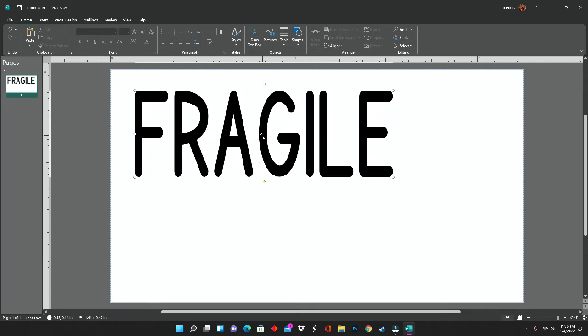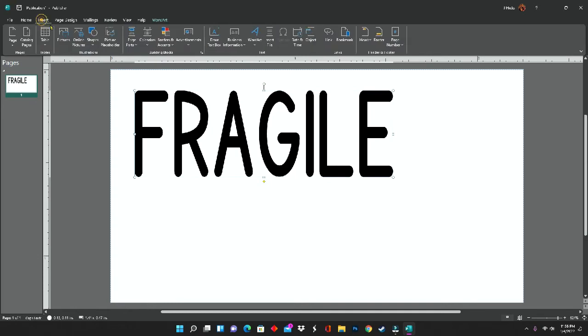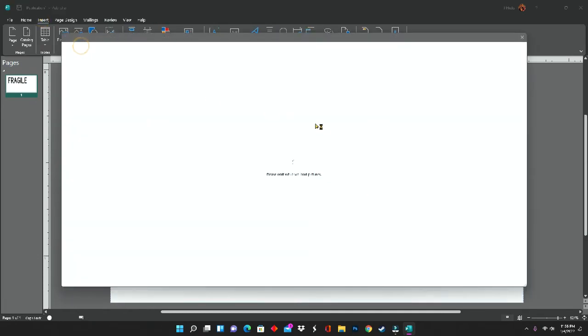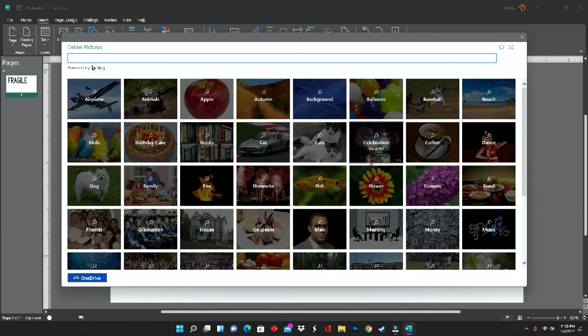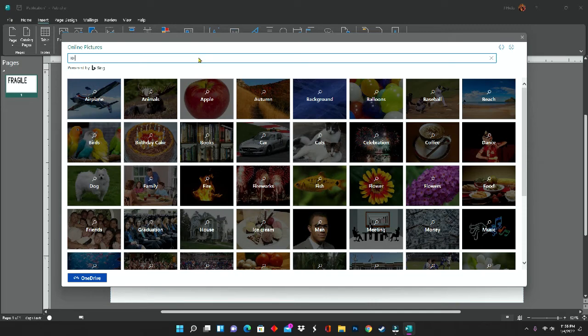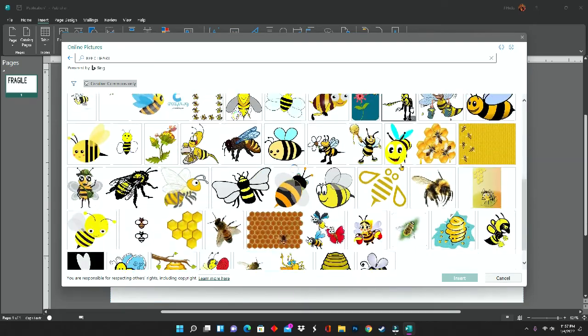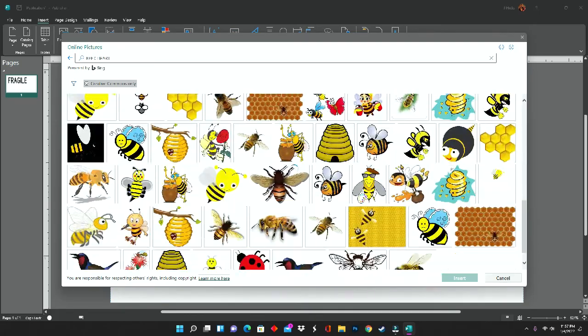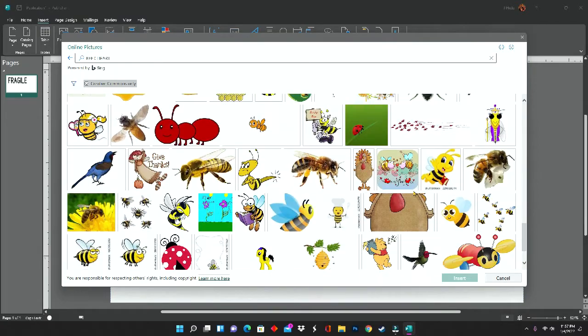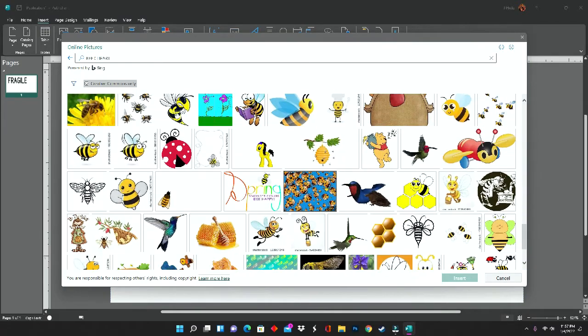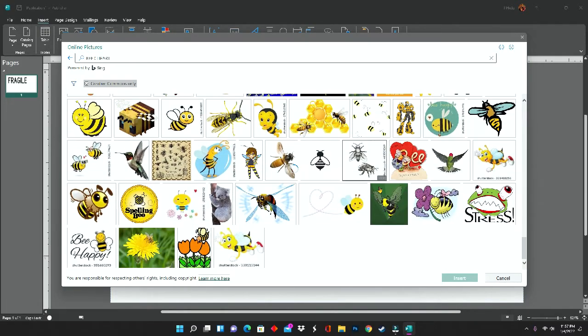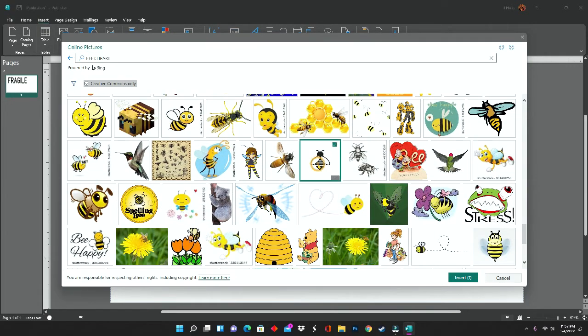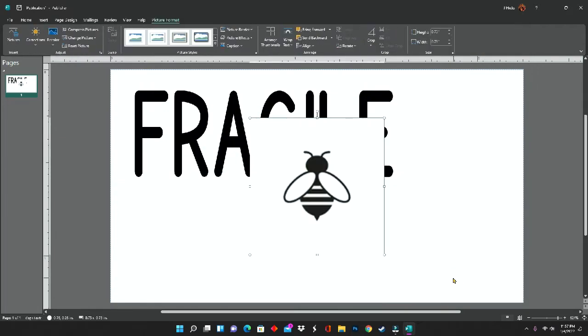The next thing that I'm going to do for this design is click on inserts and online pictures. This brings up Bing, and I'm going to type in bee clip art. I am looking for a black and white design to use in this image, so I'm going to make sure that Creative Commons only is selected so that I'm not accidentally using an image that I am not allowed to. Then I'm going to search for my bee.